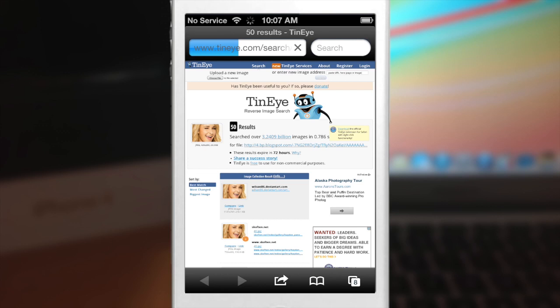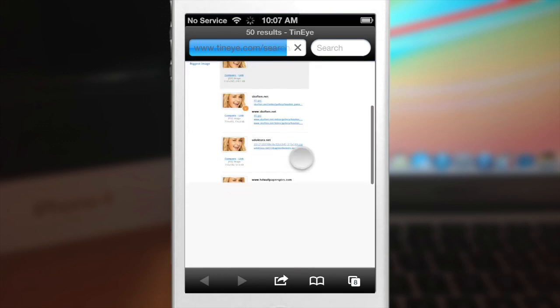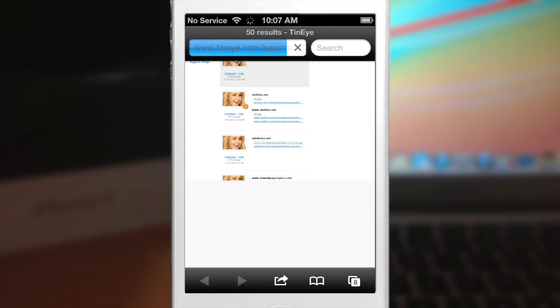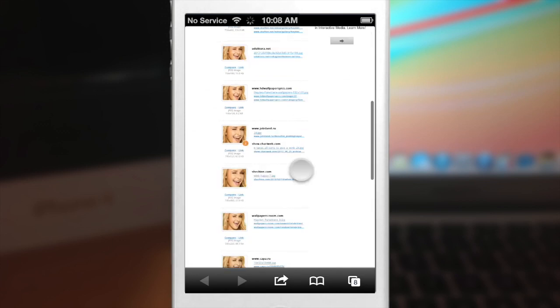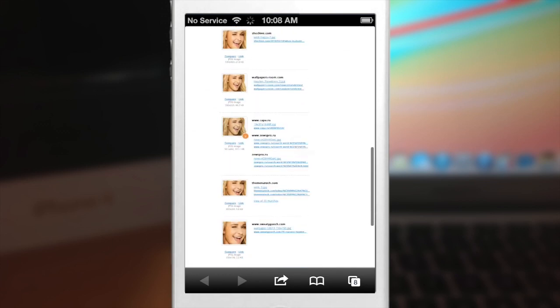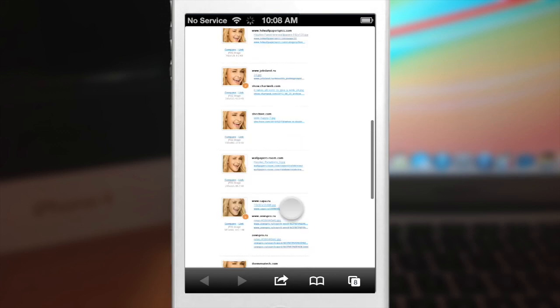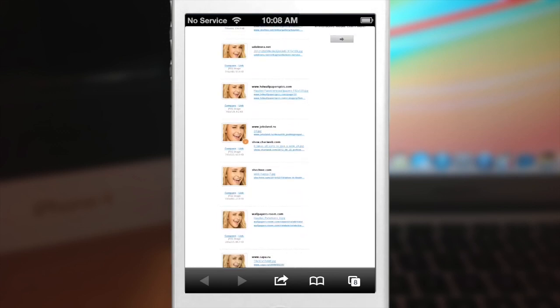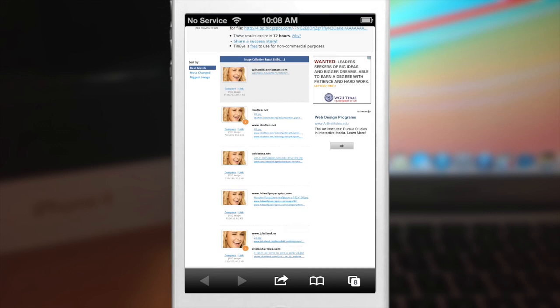And basically what Tinai is is a reverse image search engine. So you can see this is where all of the images are posted. You can see where it's used, everything like that. You can even figure out exactly if you have a picture of someone you don't know who is, then you can use this engine and figure it out.